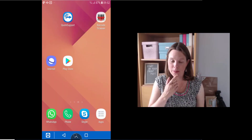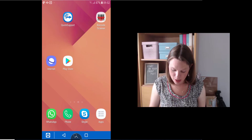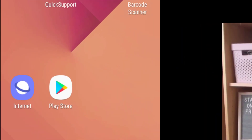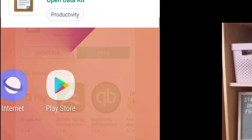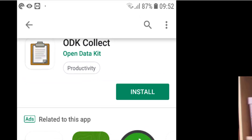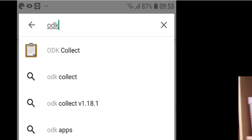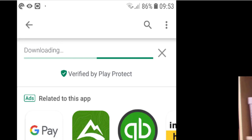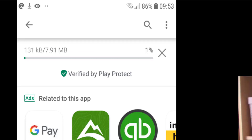On the screen you can see my mobile device. You just need to tap on the Play Store and search for ODK Collect. Once it comes up, tap on Install.